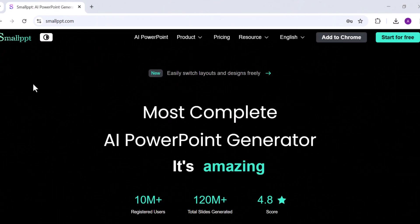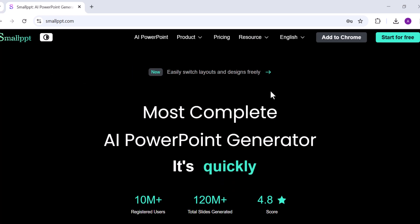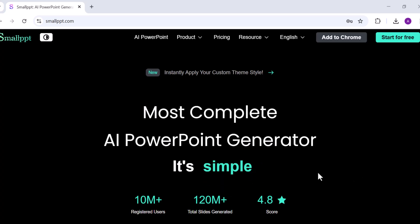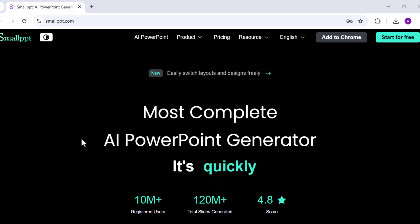And that's pretty much how SmallPPT can save you a ton of time when you're creating slides, writing reports, or organizing your thoughts. Honestly, it's one of those tools that once you try it, you'll wonder how you ever worked without it. Thanks for watching and I'll see you in the next one.